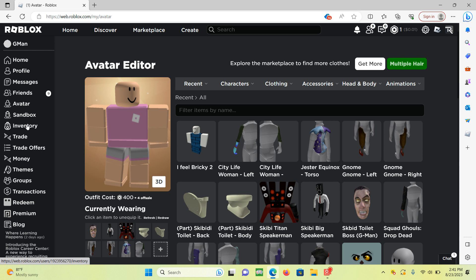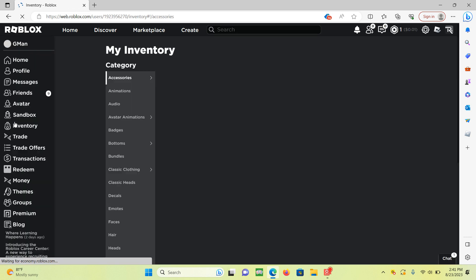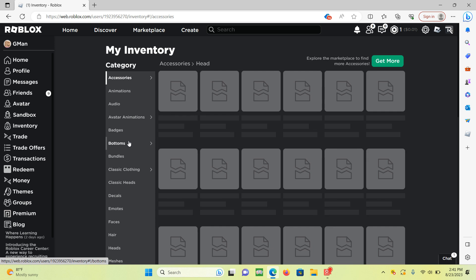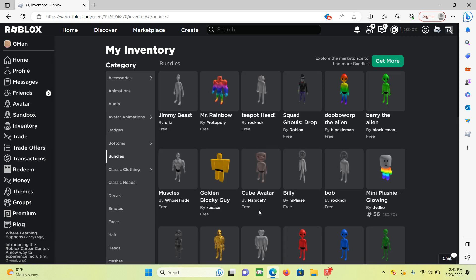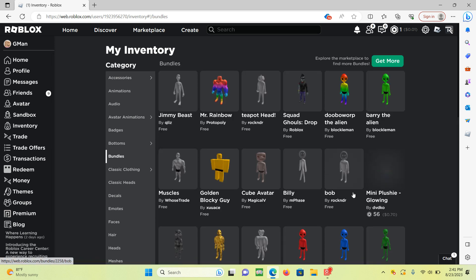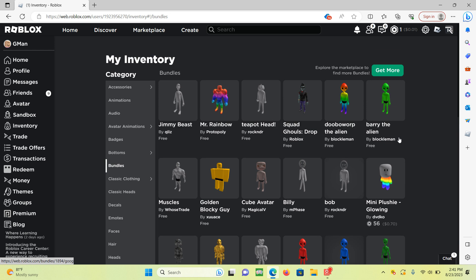I looked and you can get a big head for free. But sadly, the thing is, it's not free anymore. But I literally got it. See right here? Mini Plush Glowing. And I'm glad I got it.